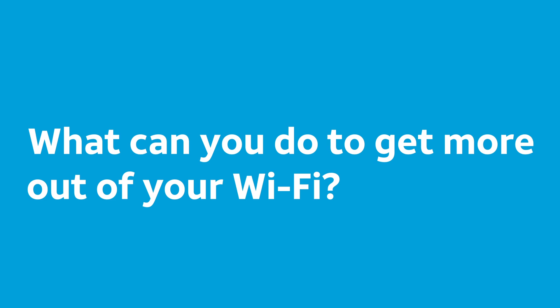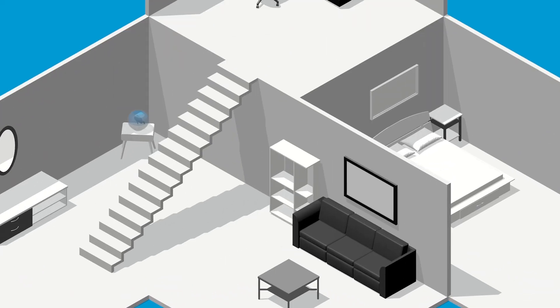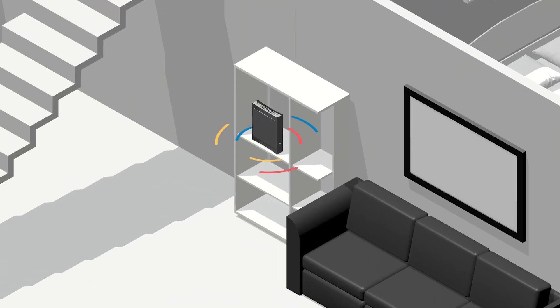So what can you do to get more out of your Wi-Fi? Ideally, your gateway should be placed in a central location in your home, up off the floor.